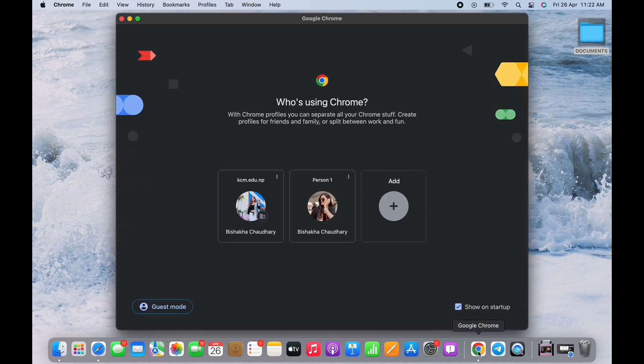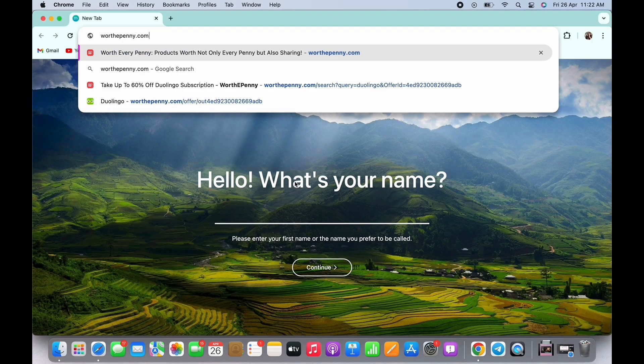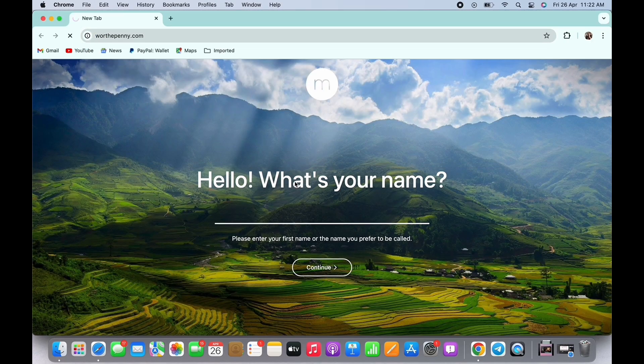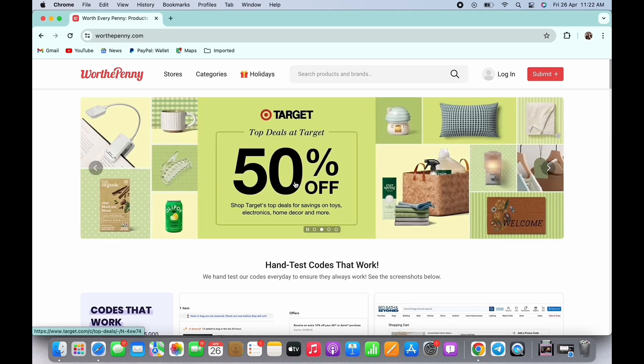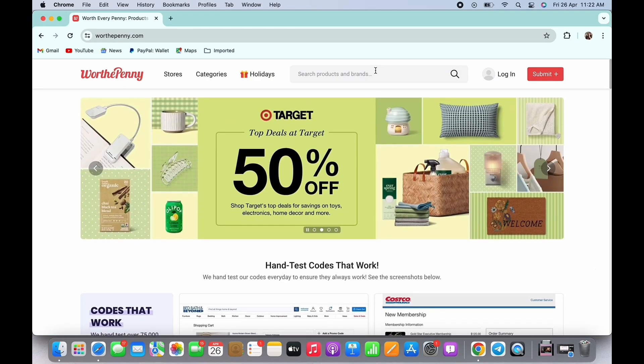The first website for Olymp Trade promo codes is Worth the Penny. So go ahead and in your browser search for worththepenny.com. In the interface that you will be led to, you will see a search bar. Tap on that and search for Olymp Trade.